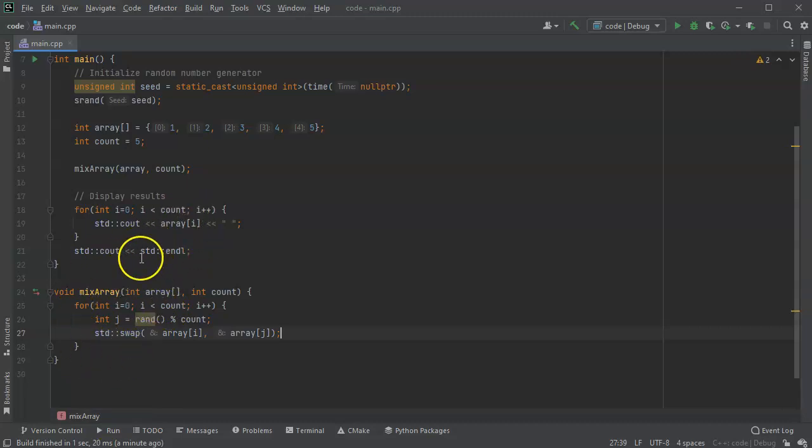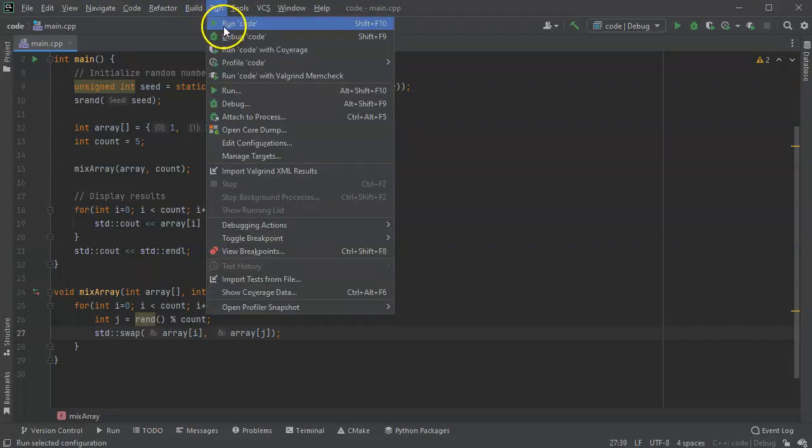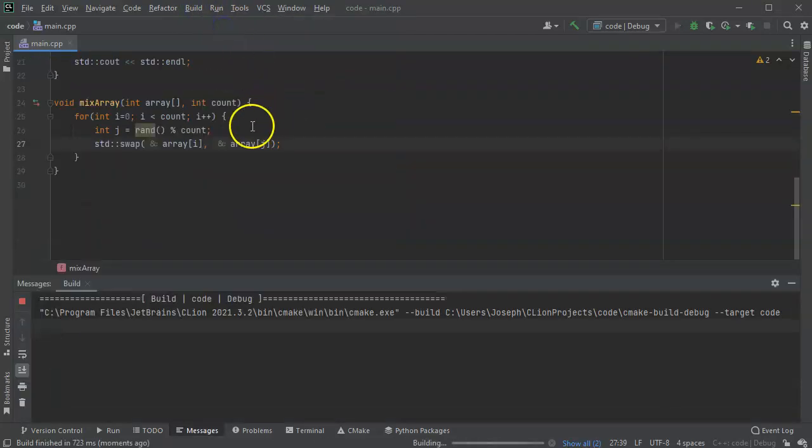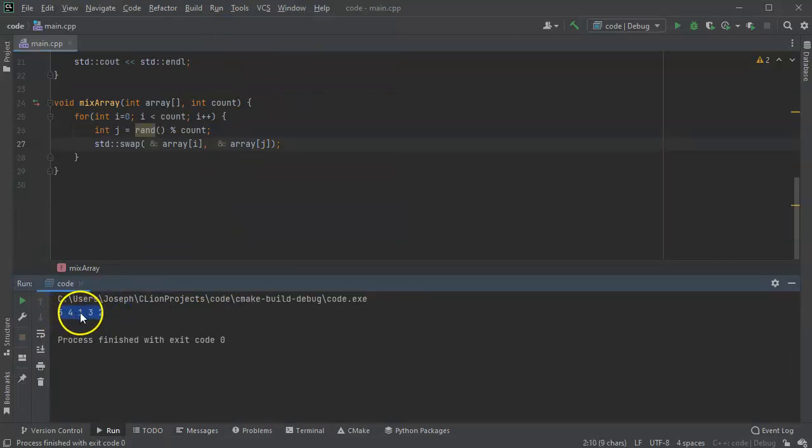So it's a very simple formula. I just mix it. But I'll go ahead and run this. And you can see that it rearranges the order. So it's five, four, one, three, two.